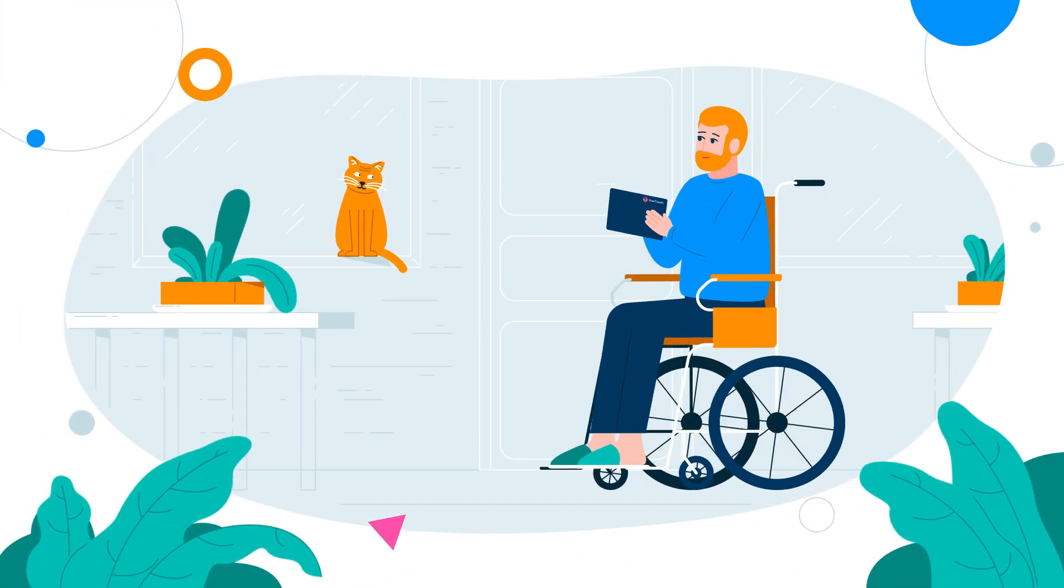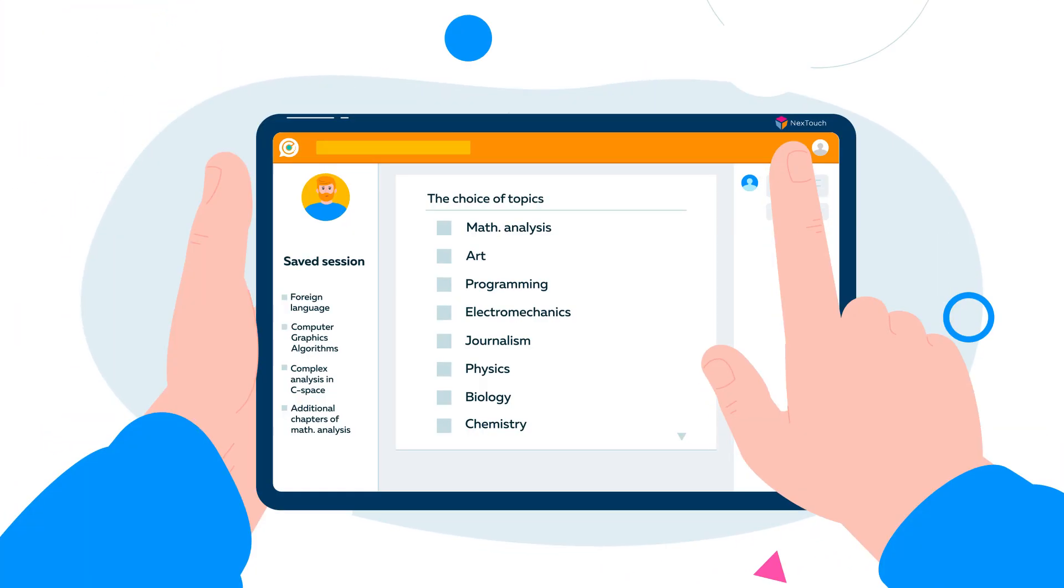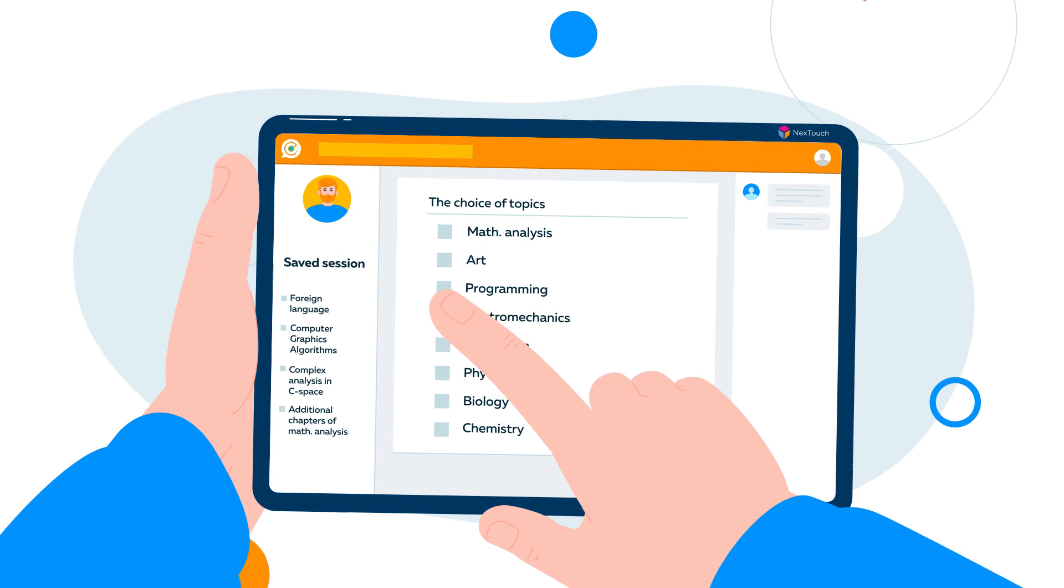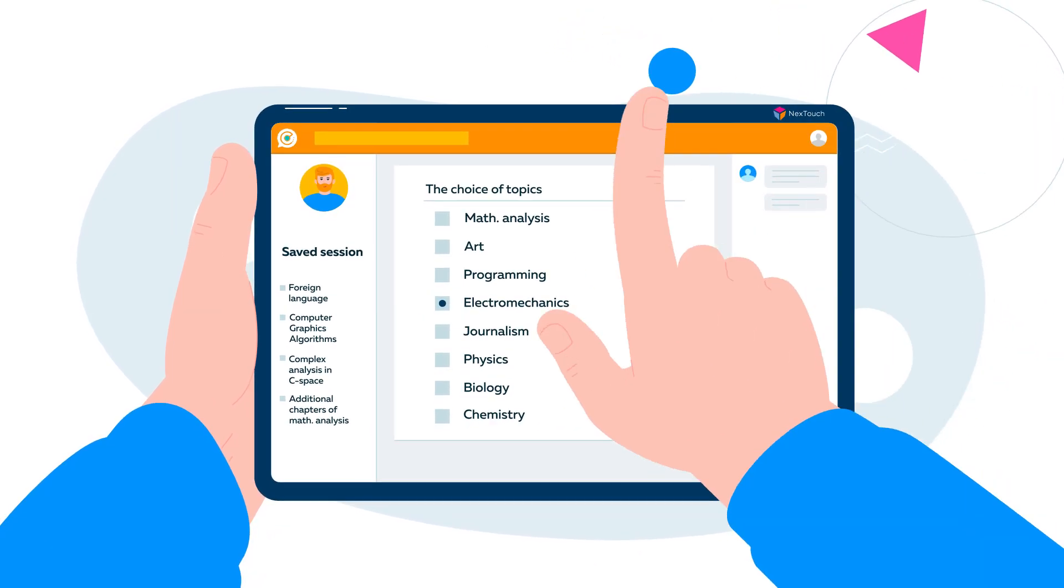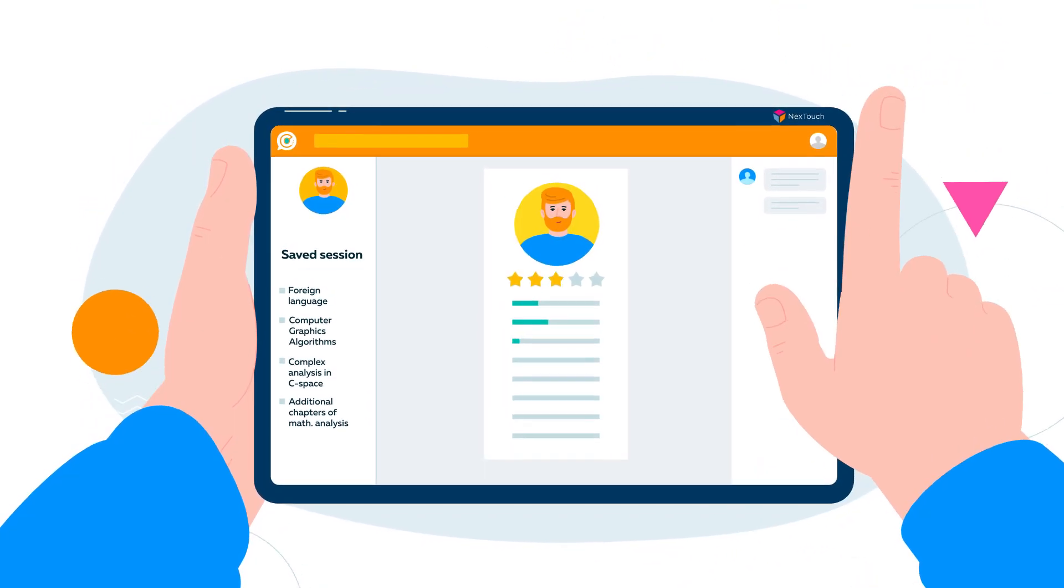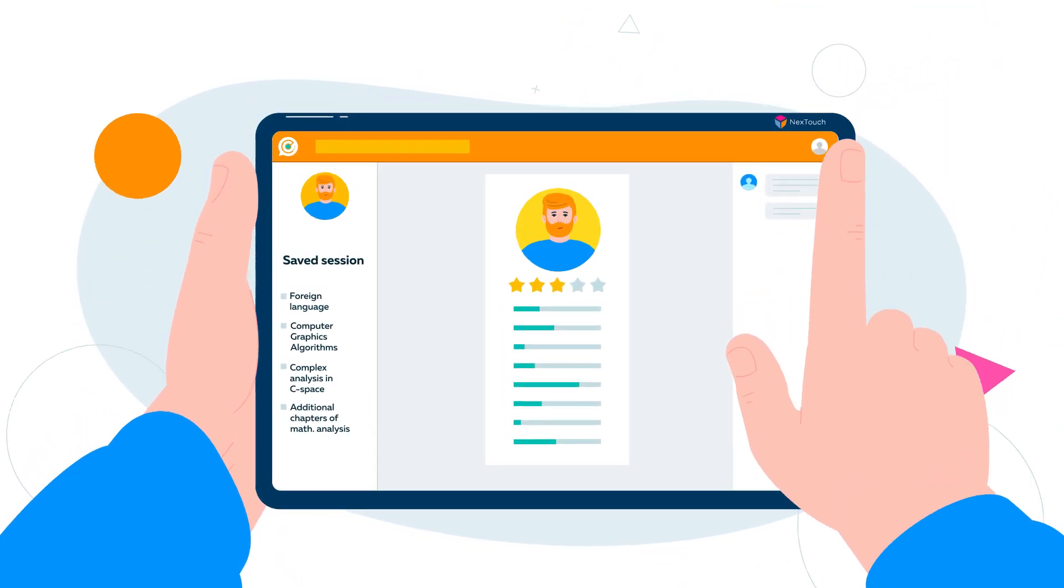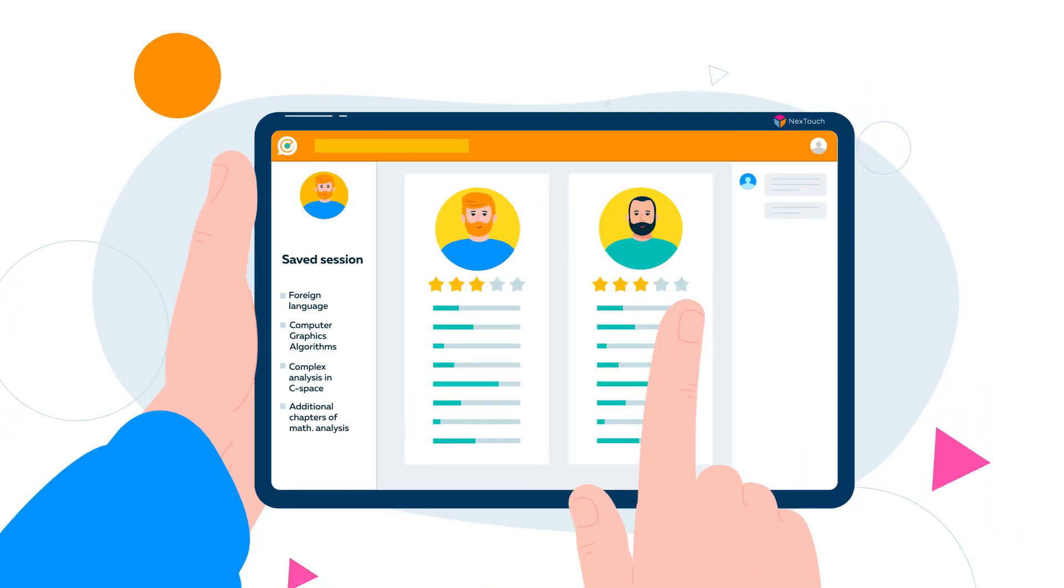The user's personal account is configured depending on their preferences. With each new entry into the application, the user sees how the rating of their competencies grows.